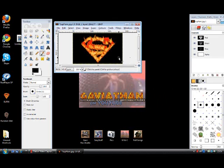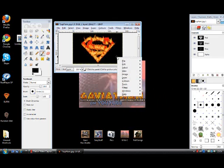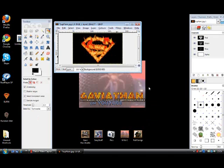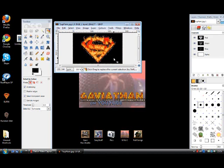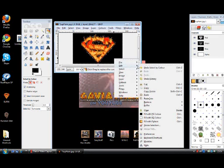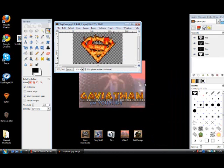Once you've done this, right-click on the image, go to Select, then go to By Color. Then left-click, and that will select the color that you want to get rid of. Go to Edit and then Cut. And there you go — there's your transparent image.